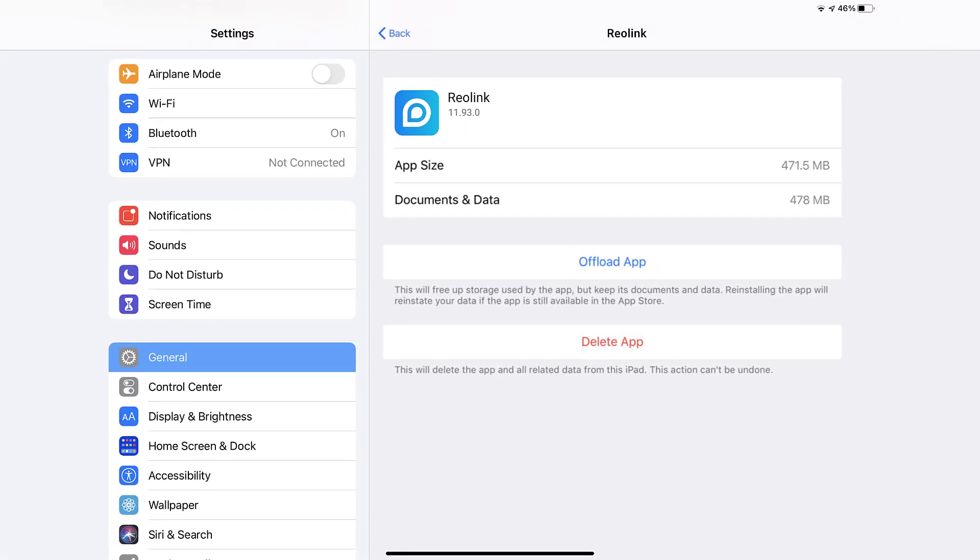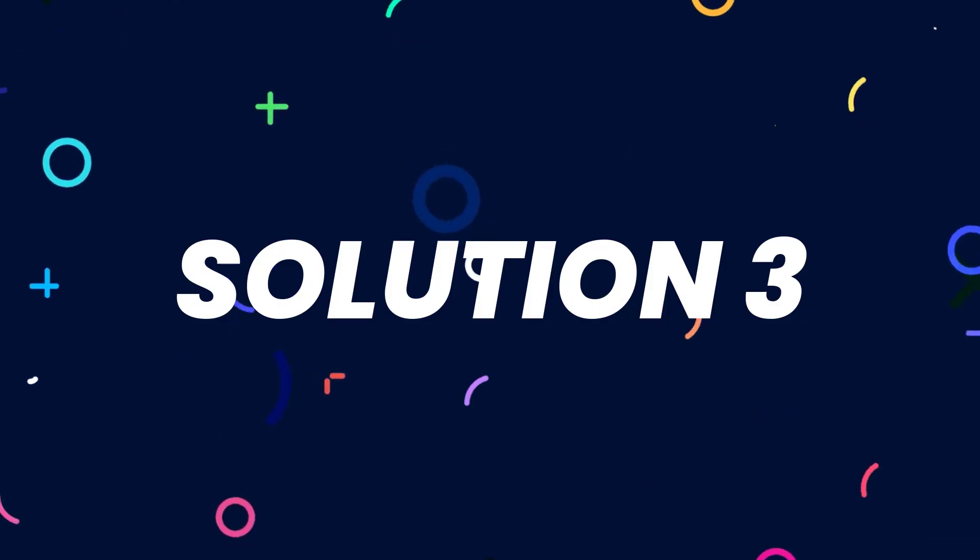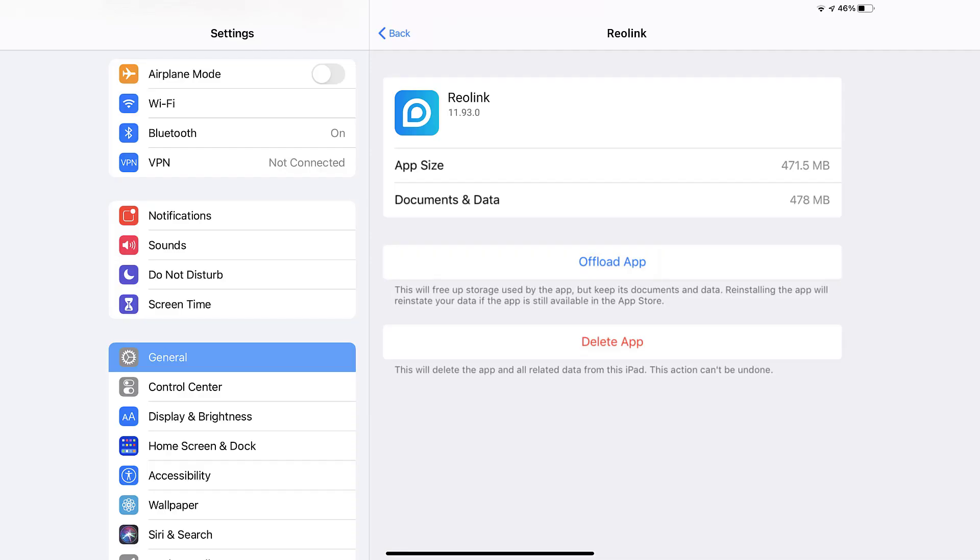This should fix the issue, but if it doesn't, then you need to completely reinstall the app. Follow the onscreen instructions to navigate all the way to the app page. Once you're on this screen, tap on Delete app to uninstall the app from your device.